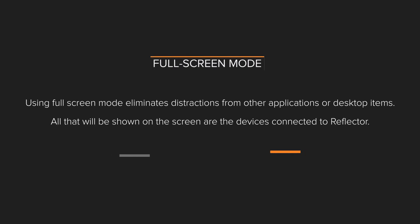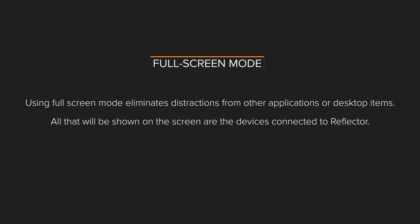Using full-screen mode eliminates distractions from other applications or desktop items. All that will be shown on the screen are the devices connected to Reflektor.